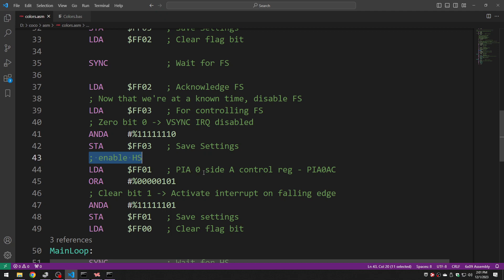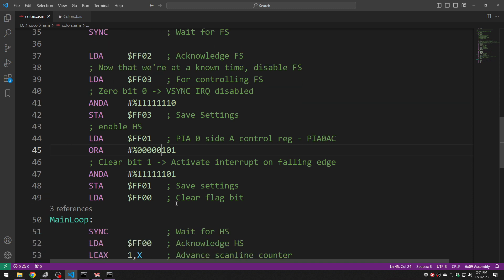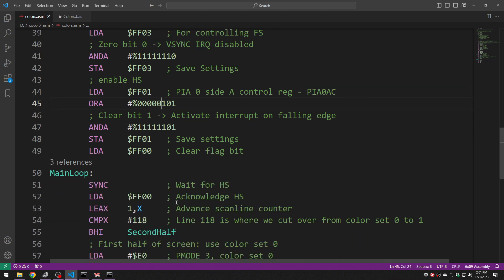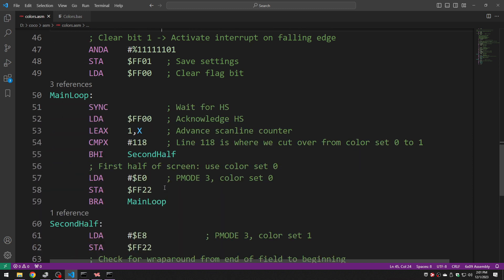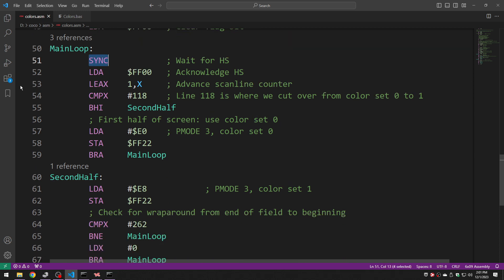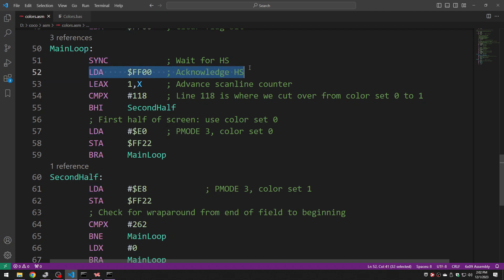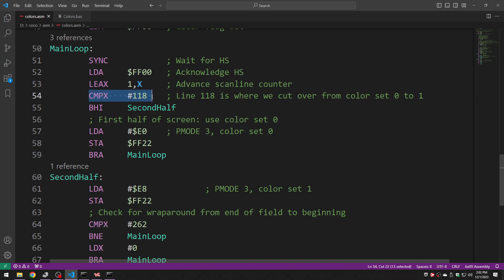So now I'm talking to PIA 0 side A which is for the horizontal sync doing the same bit of stuff. And now I can start my main loop the top of which is a sync. So now I'm going to be going over and over again at the very top of the loop is a sync. So this sync now is waiting for the end of the next horizontal line. When I receive that I acknowledge the horizontal sync. I increment my scanline counter which I'm keeping in the x register. And I'm comparing it with line 118.